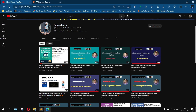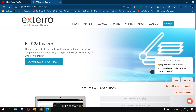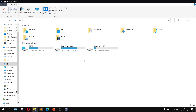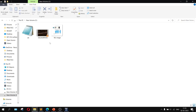Hey everyone, this is Akal. In this video we are looking at the various forensic operations based on the FTK Imager software. To download the software, go to the FTK Imager website and download it from there. Today we will be covering how to create a disk image, the mounting and unmounting process, capturing memory, and analyzing the disk dump.